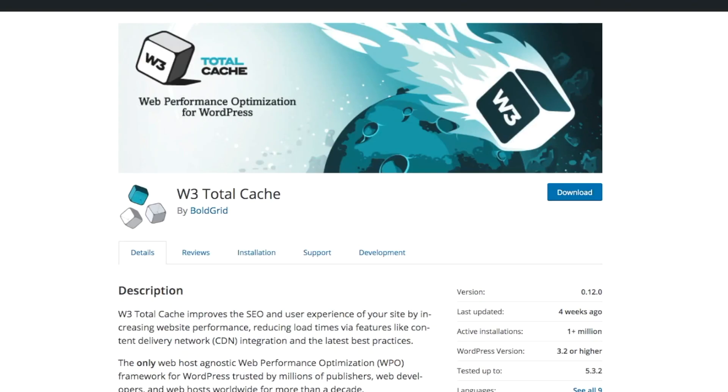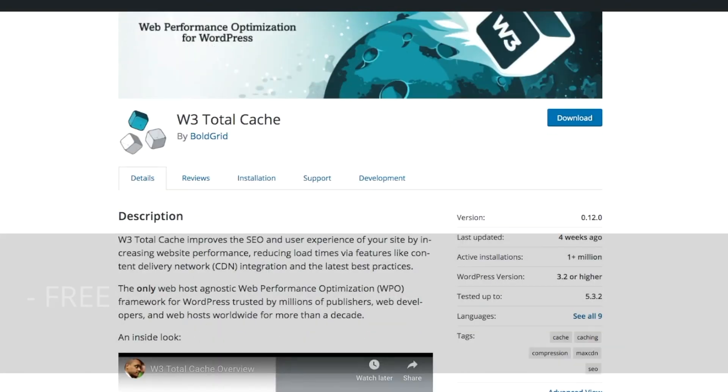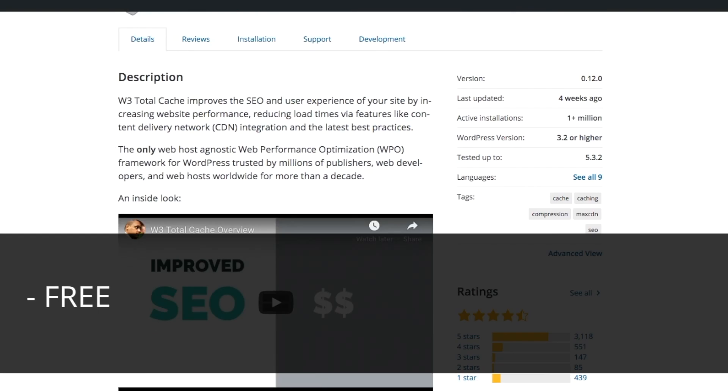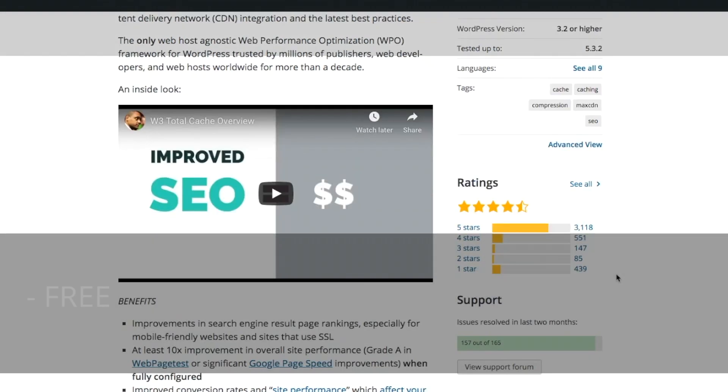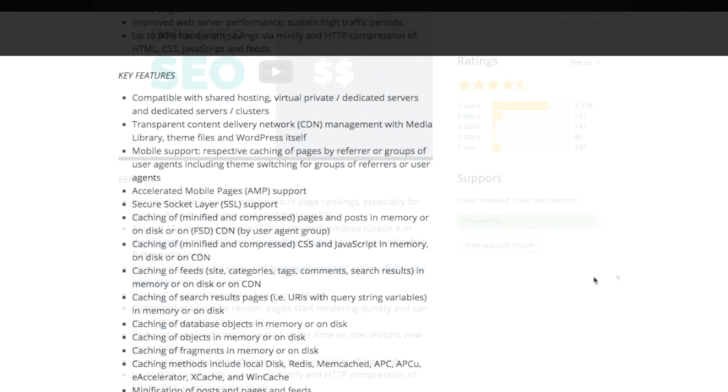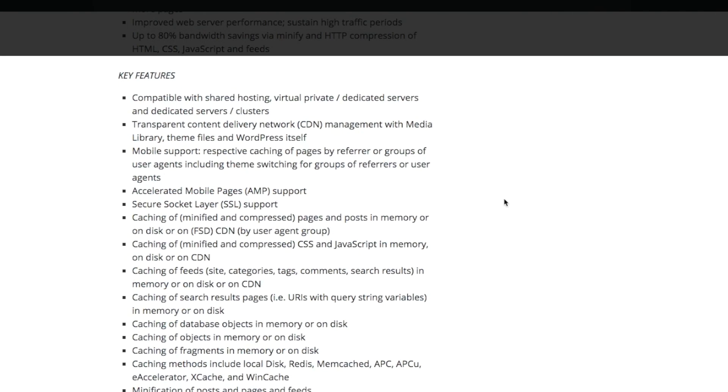WP Total Cache has over 1 million active downloads as well. It mainly is a lot of caching, hence the name. It caches pages, posts, CSS, JavaScript, feeds, search results, database objects, objects, fragments, and statistics.